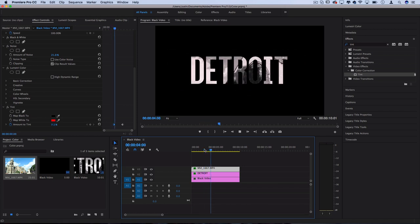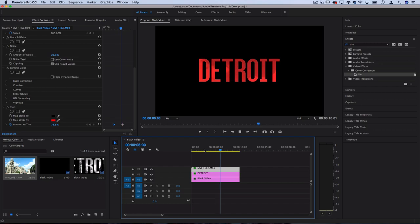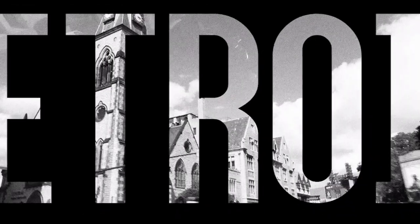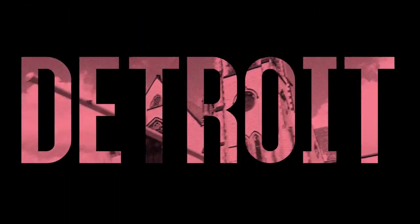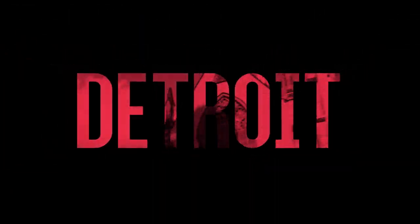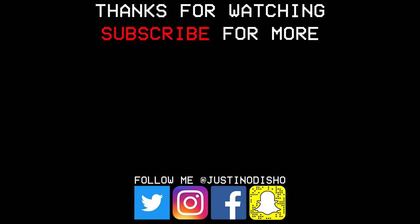So if you guys enjoyed this video, definitely give it a shot with your own text, your own colors and effects, and let me know what you come up with. Tag me on it on Twitter, Instagram, whatever. Go follow me on social media at justinodisho to send me those and let me know what you thought in the comments below.